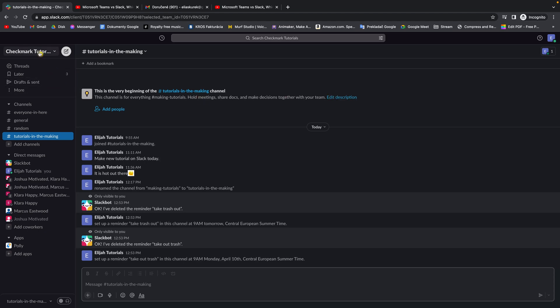So this is my Slack workspace and I will show you how to add a member to this channel, Tutorials in the Making.